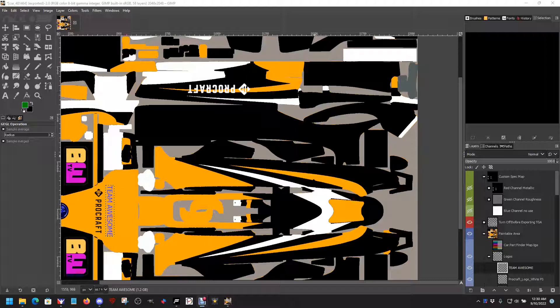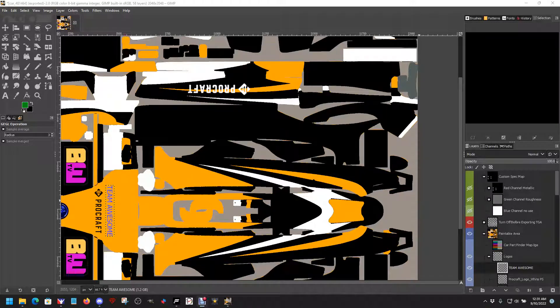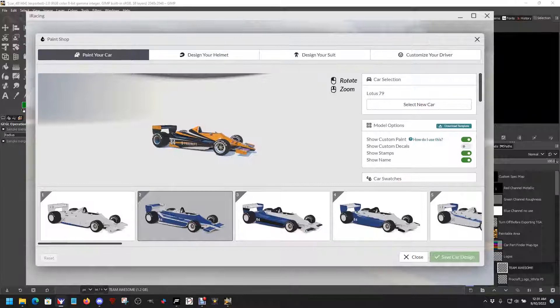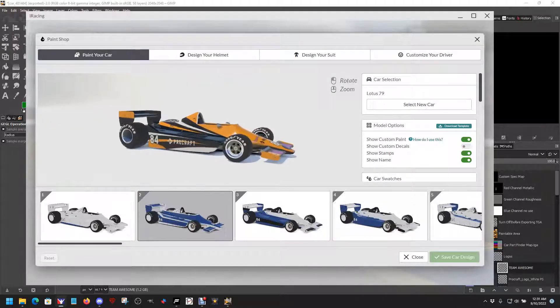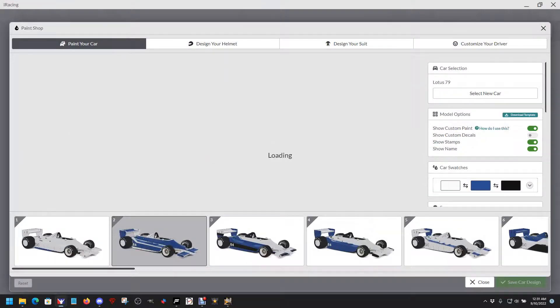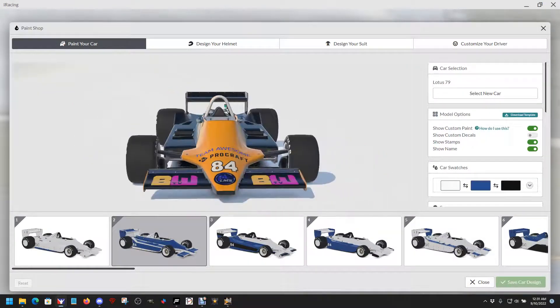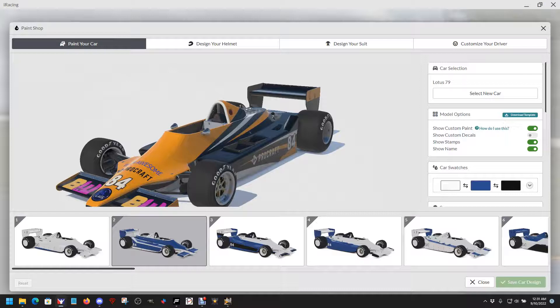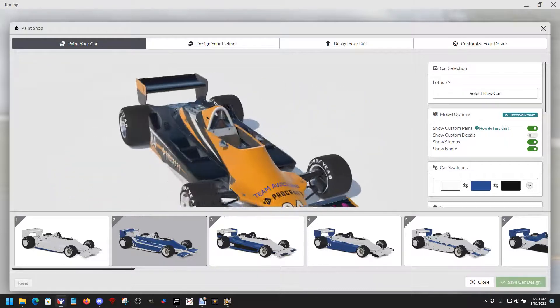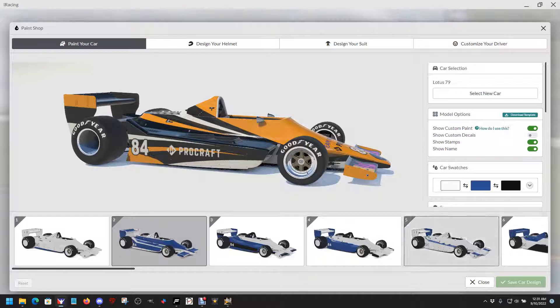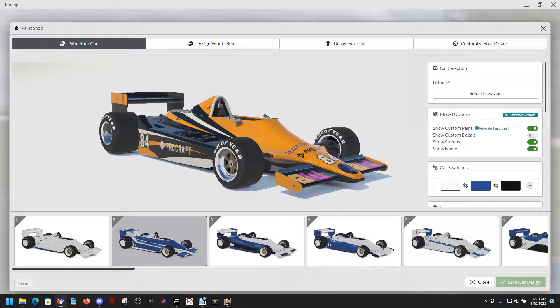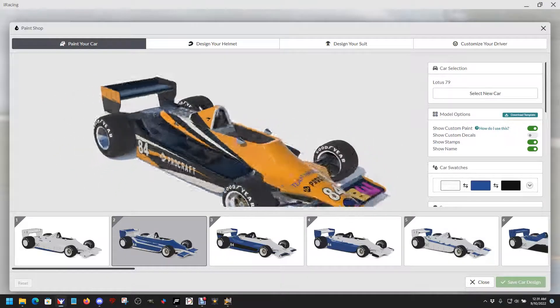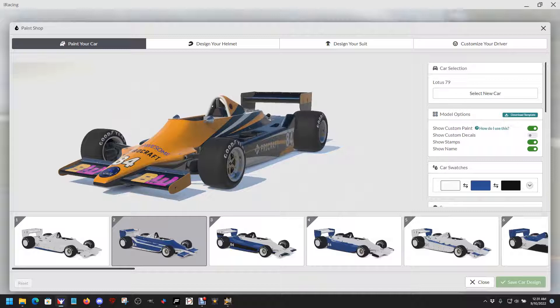We've just finished painting our Lotus 79. We have a black and orange with white accent Lotus. Let's take a look at iRacing to see what it looks like. There's our hot rod car. If we want to put that up on trading paints, we need to copy the file that we created and stick it out there in our trading paints account.